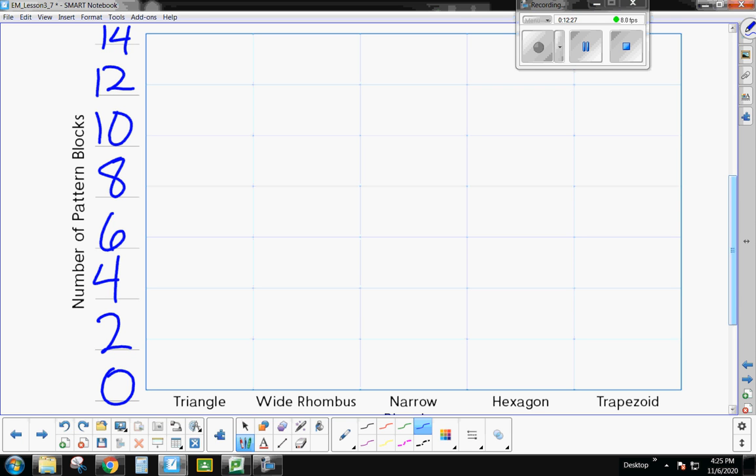All right, boys and girls, I'm going to go ahead and stop this video. I think you are pretty good at filling in bar graphs. So I'm going to go ahead and let you take charge of that. But the biggest and most important thing you need to take away from this lesson is being able to choose a scale that fits your data the best. All right, that is it for Lesson 3-7.